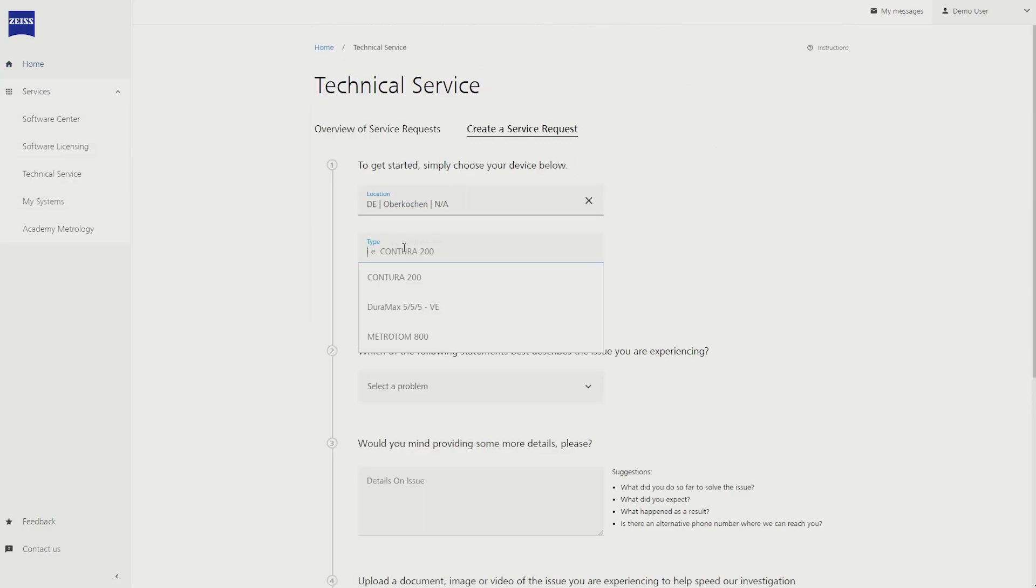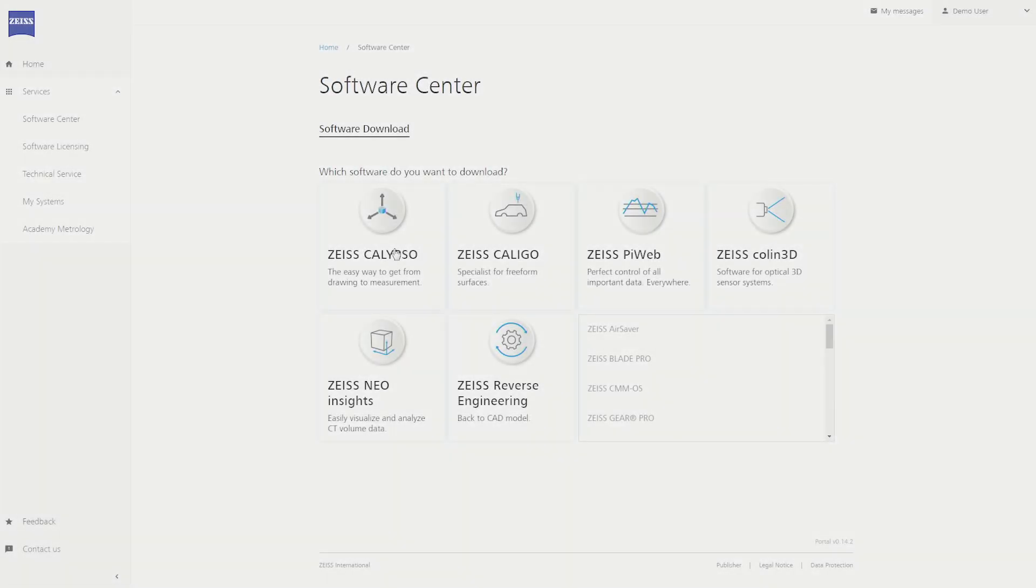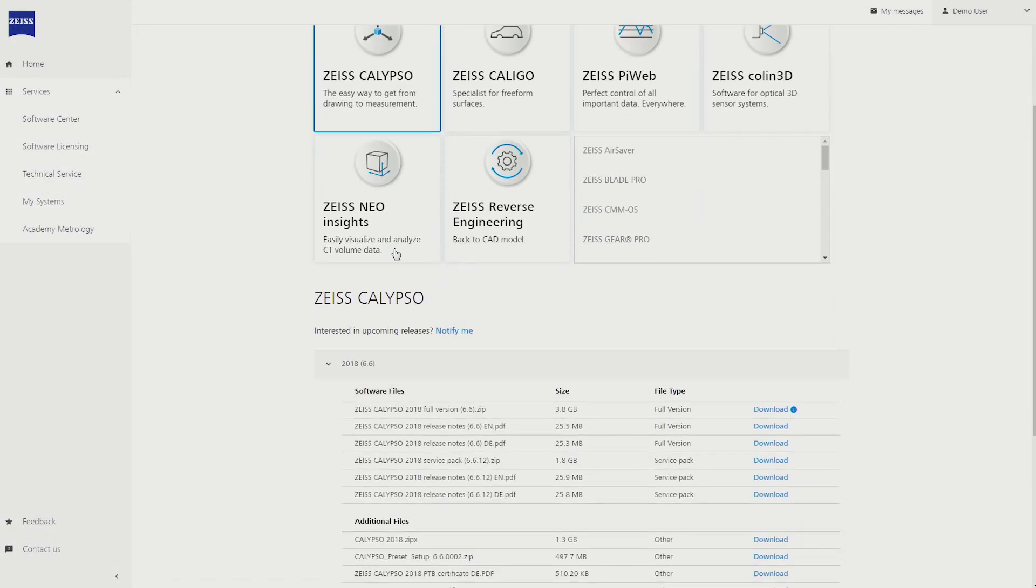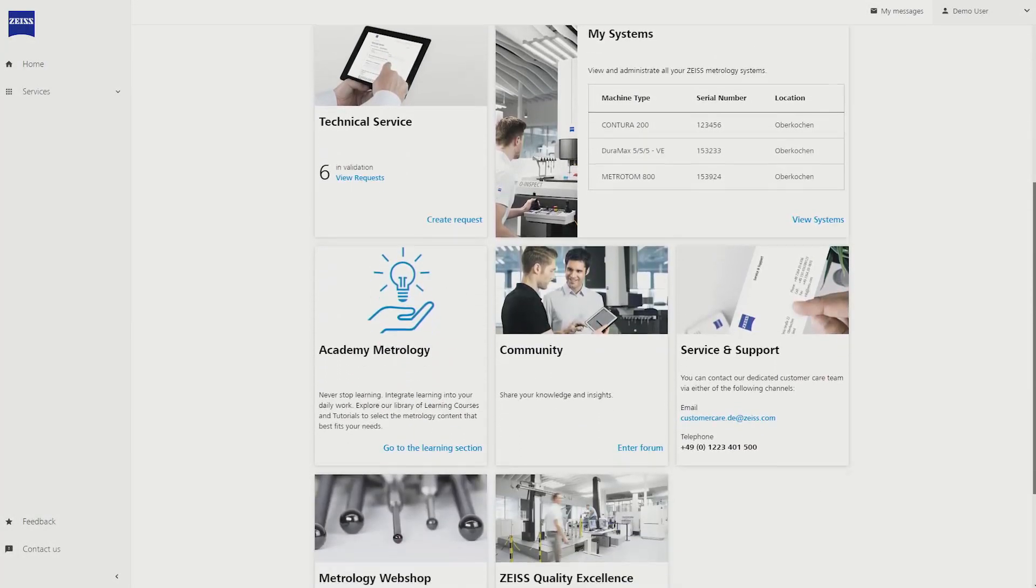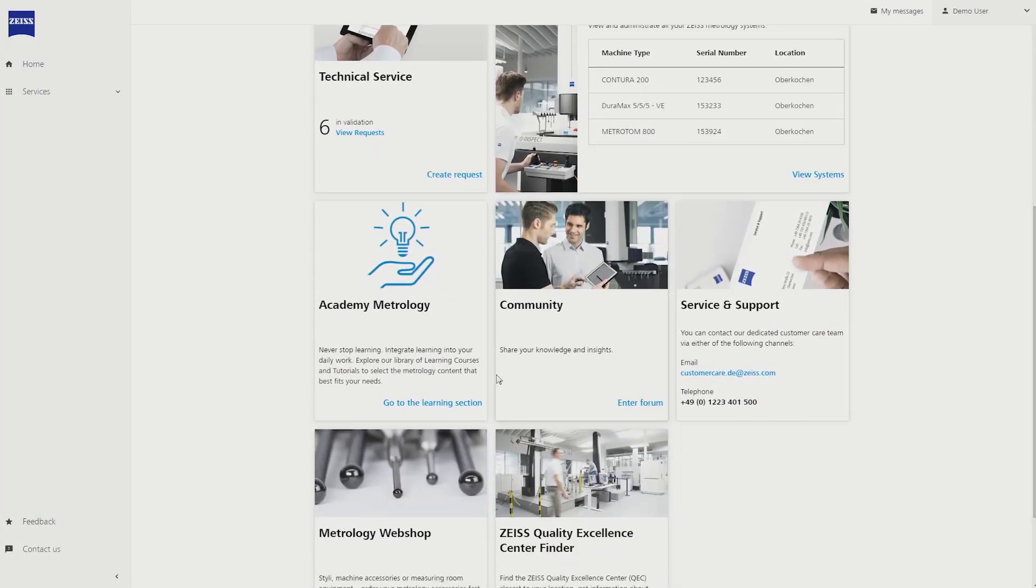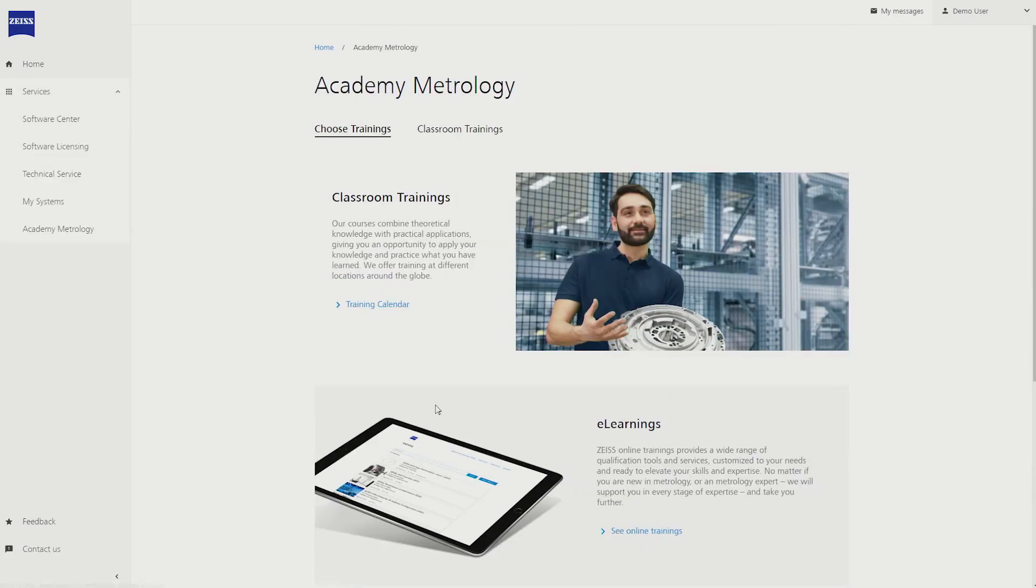We've got software downloads that you can go and have a look at. We've got training courses that you can go on and apply for. There's multiple different things and it's growing all the time.